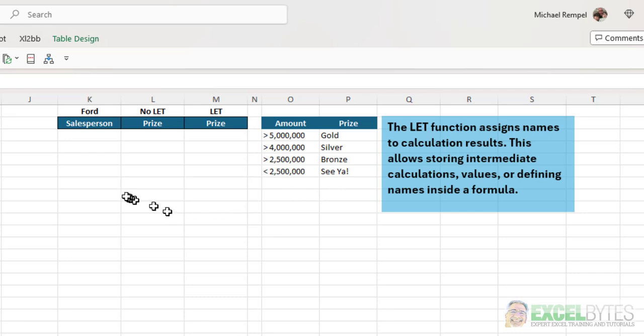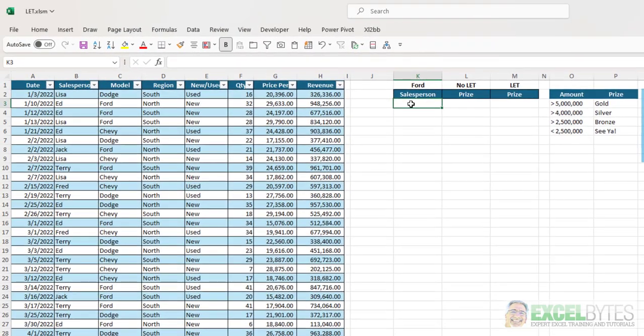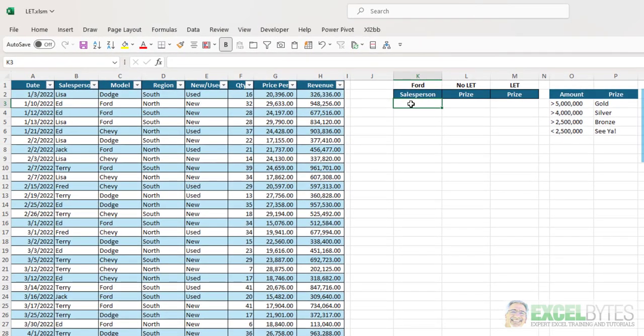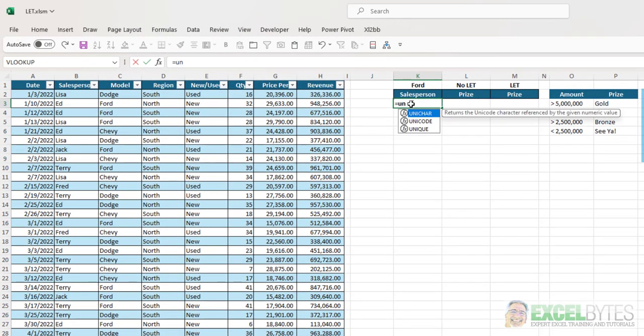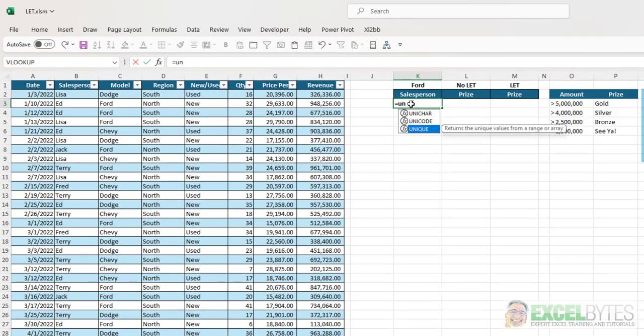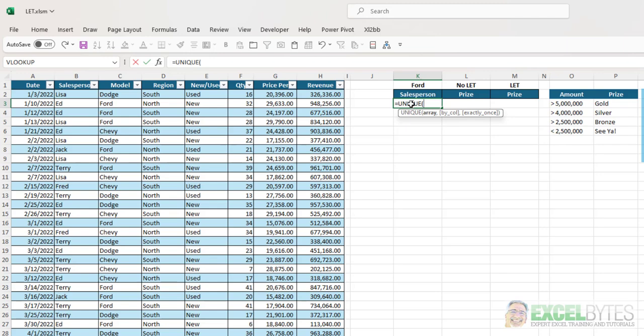So the first thing I want to do is generate a list of salespeople. So I'm just going to use the UNIQUE function. And with the UNIQUE function, it's a dynamic array function. Again, a newer one in Excel.